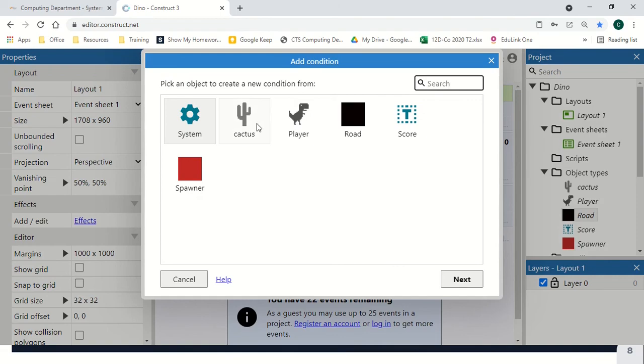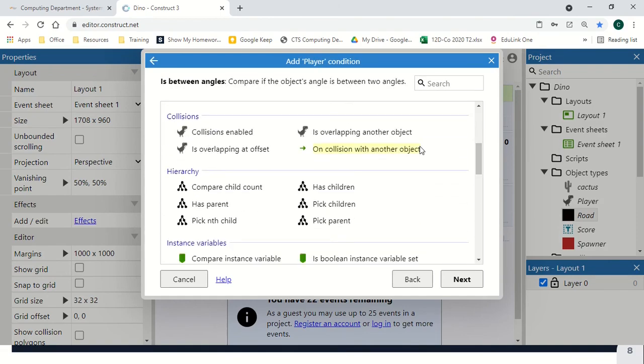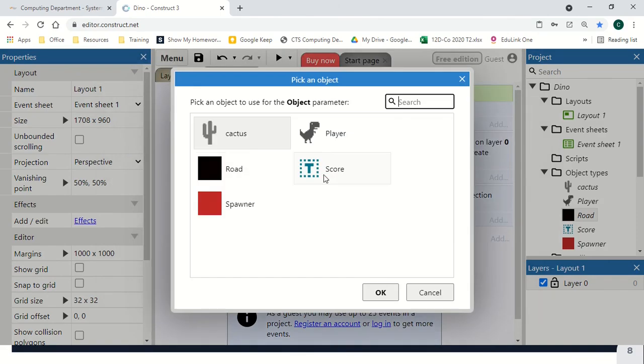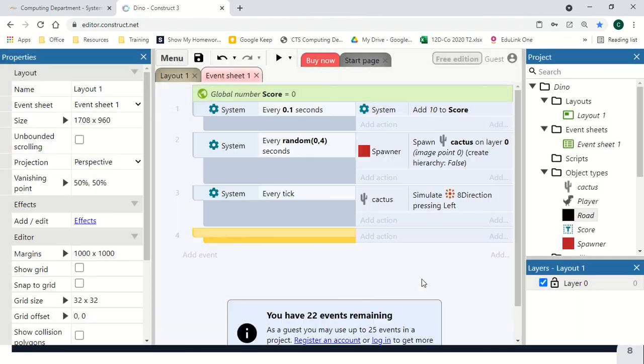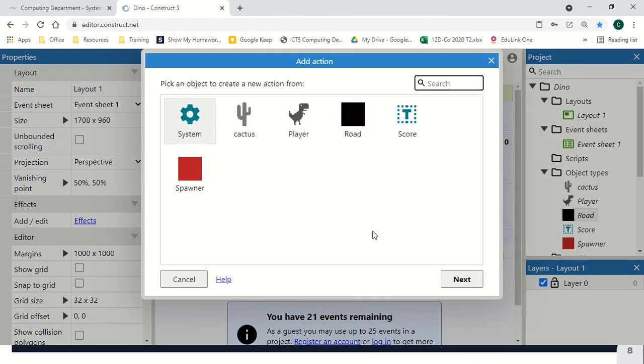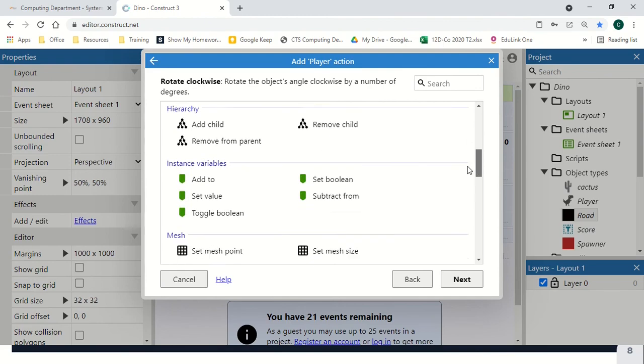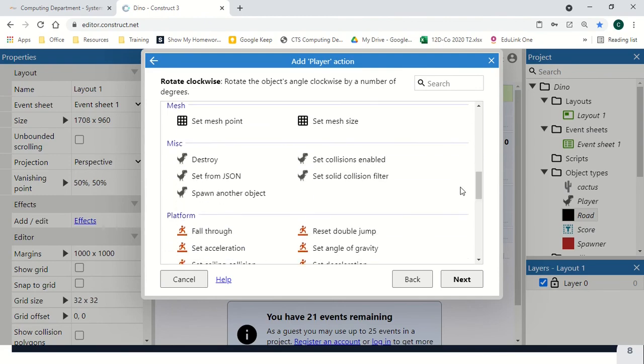And then finally, we want to say if player overlapping another object, our cactus, we want to do a couple of things. First of all, we want to destroy our player, so we'll go down to player and destroy.